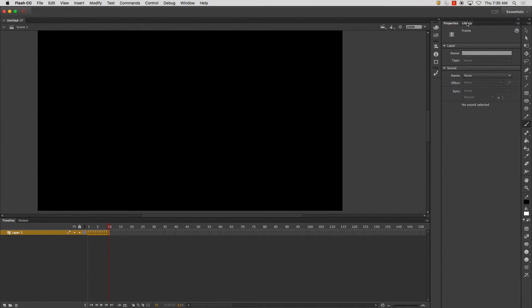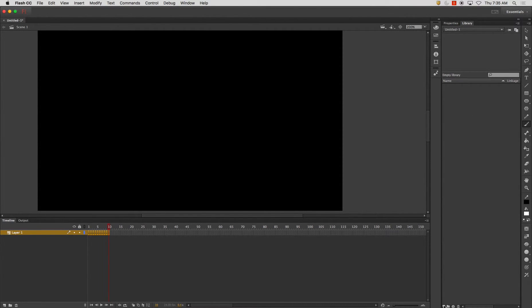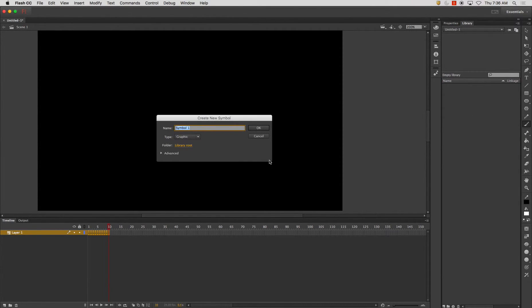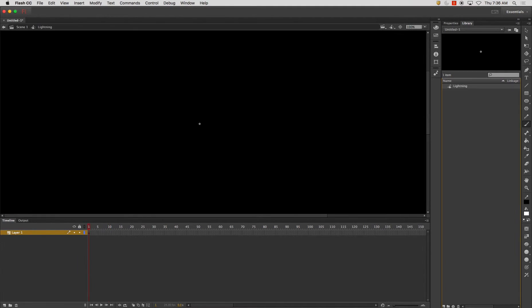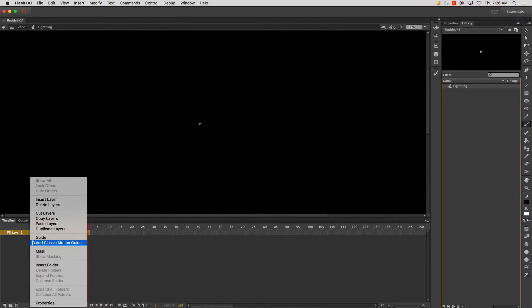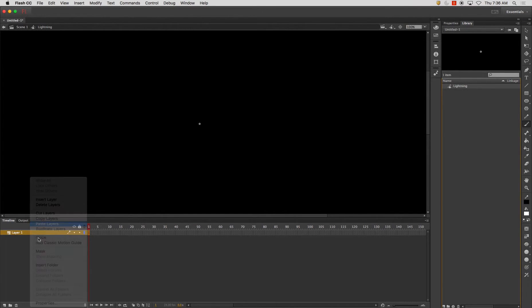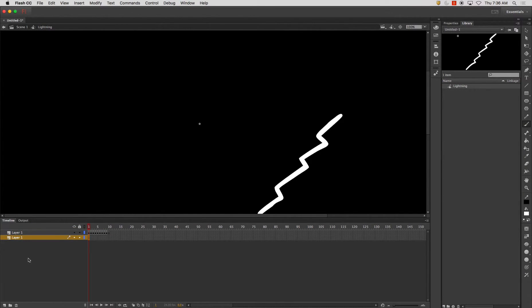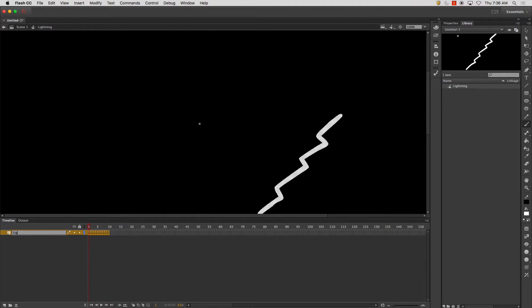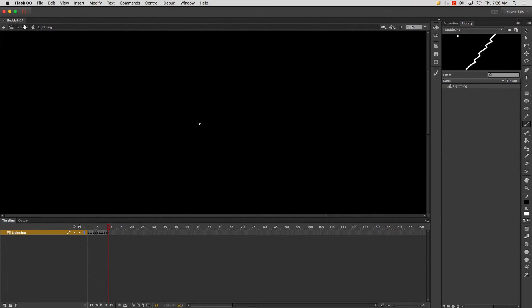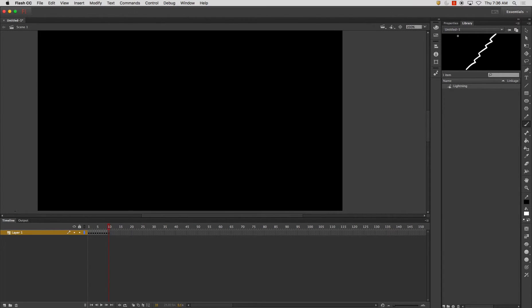I'm going to go to my library, and I'm going to create a new symbol. Call it lightning. Paste the layer. You can remove the old one. Lightning.